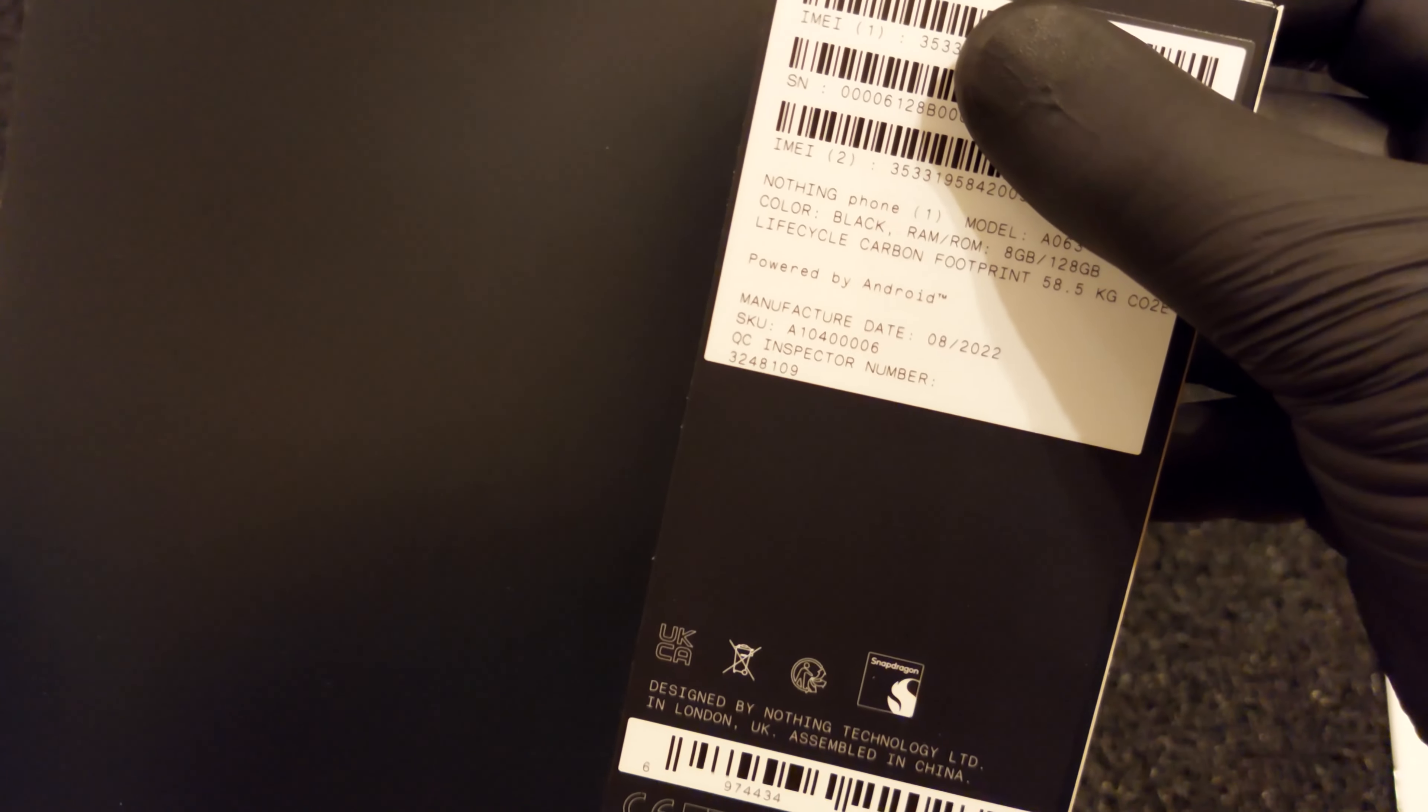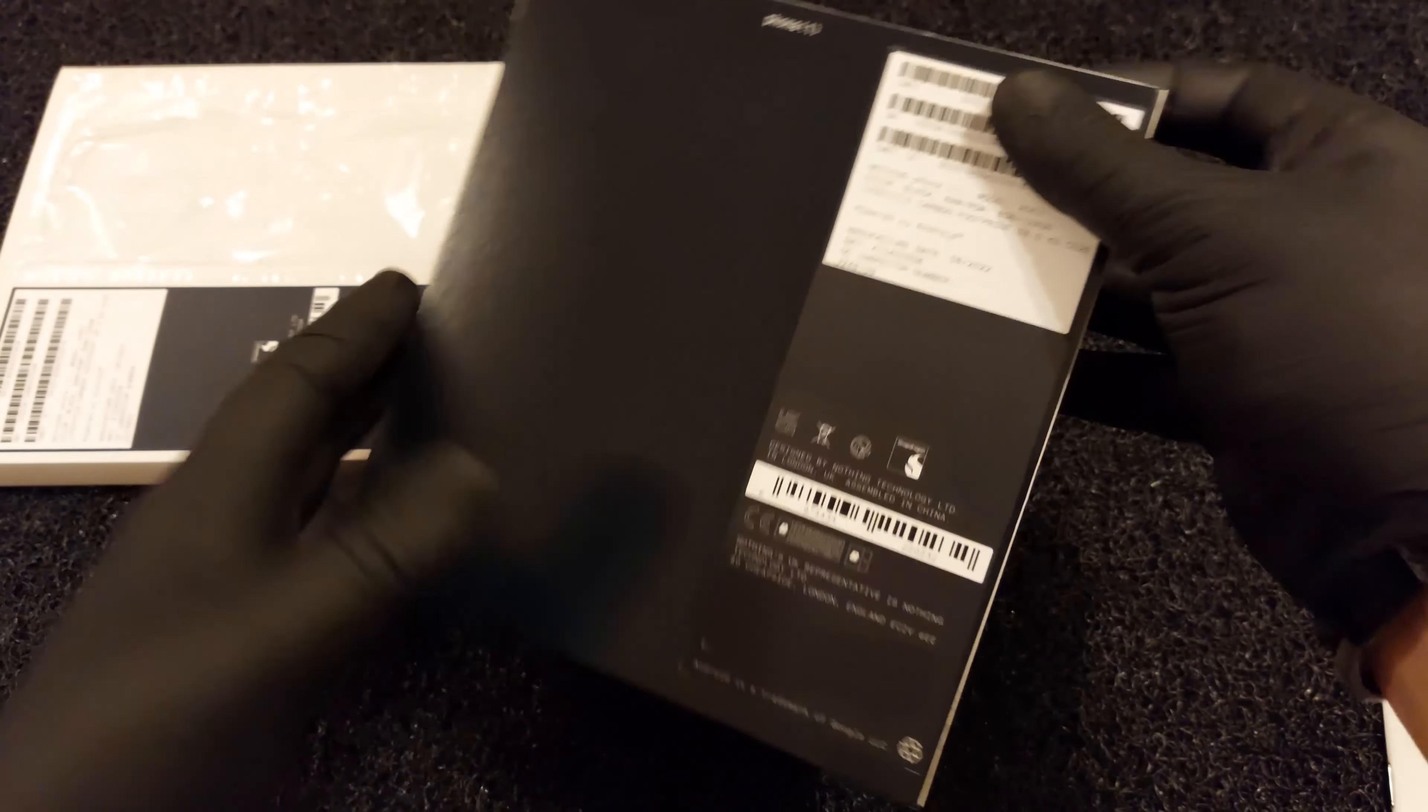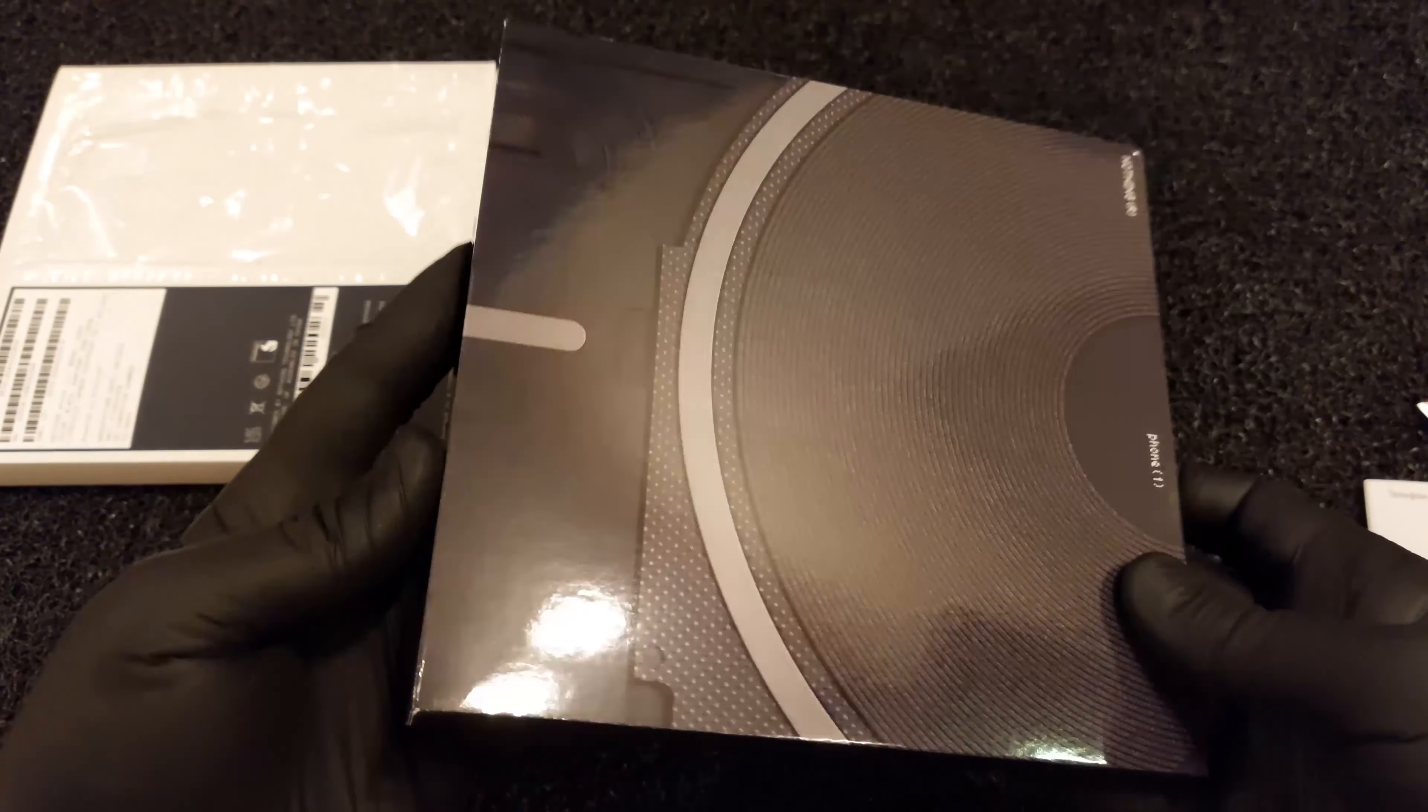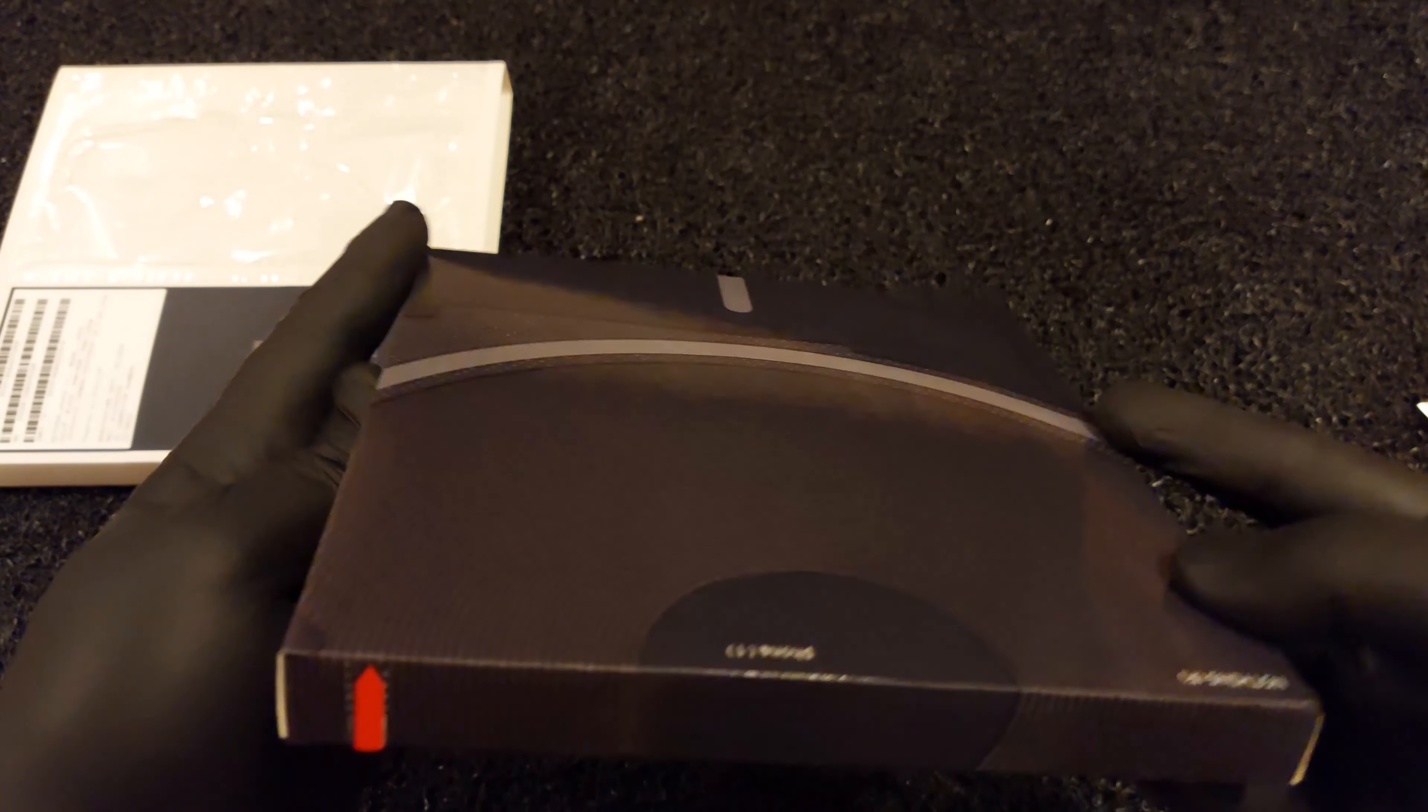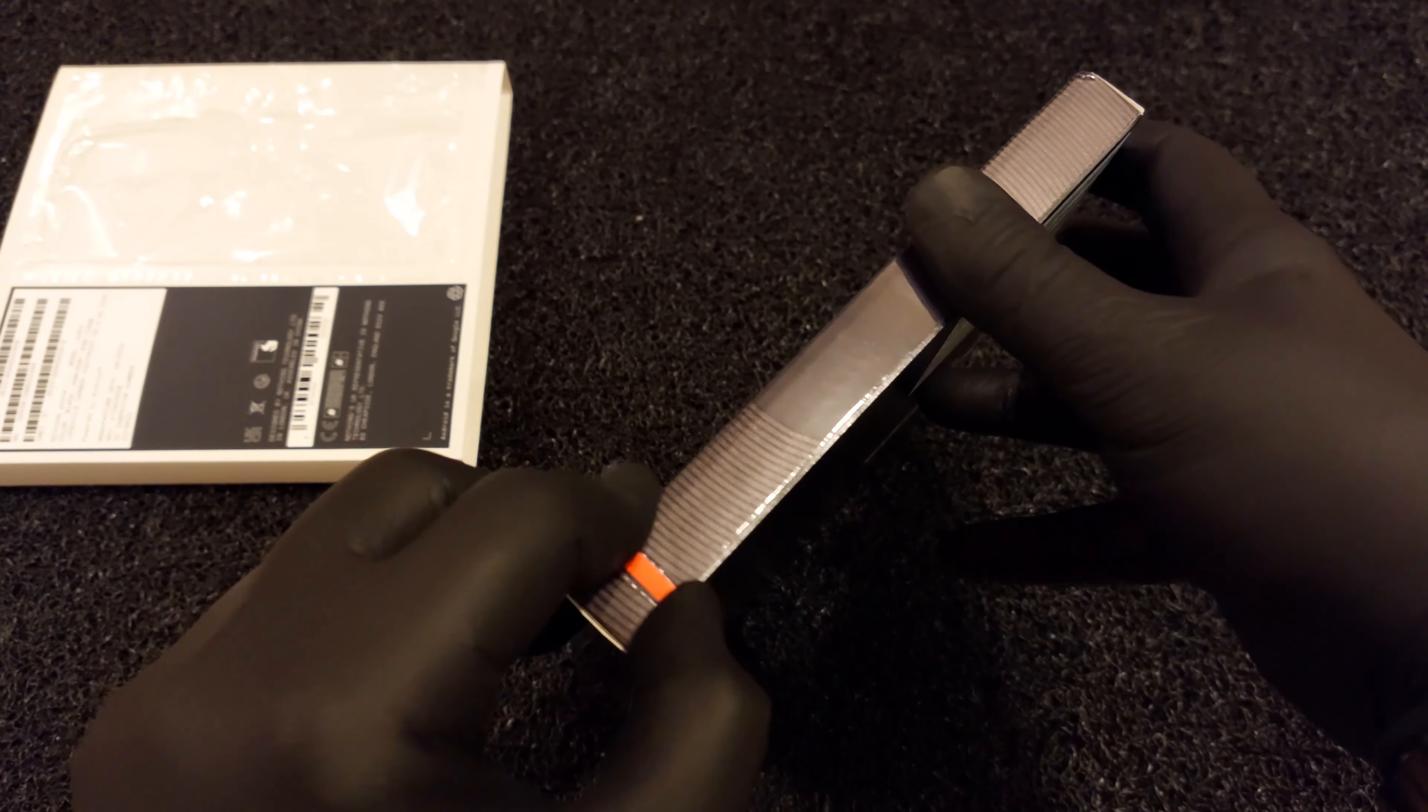There is no charger inside the box. The phone supports USB PD 3.0, so you can use any PD charger you have at your home.